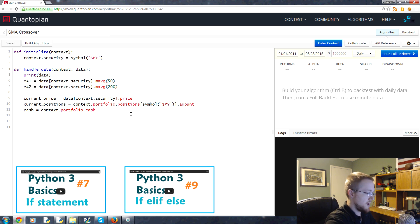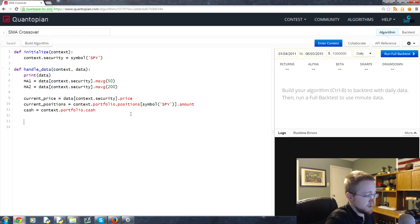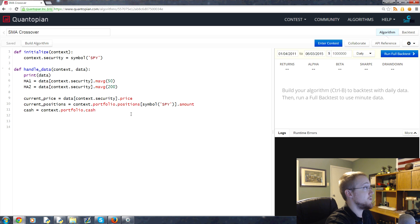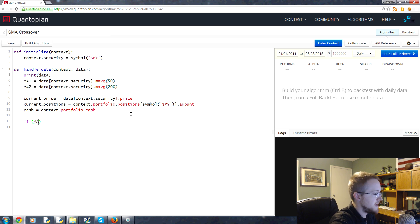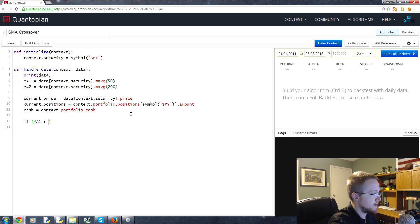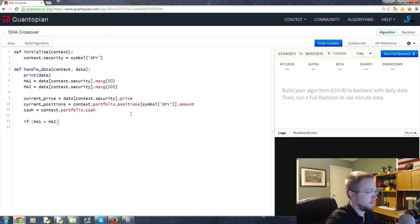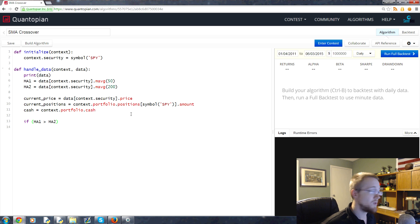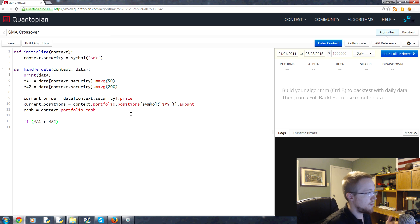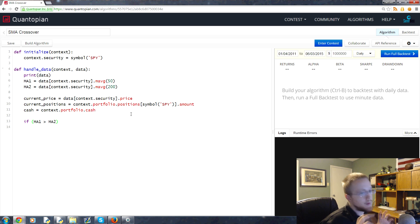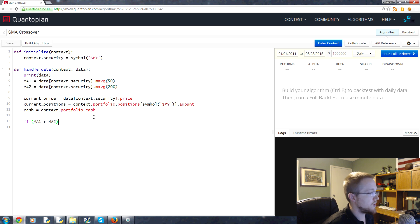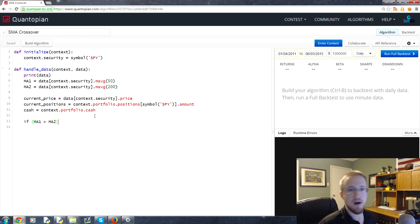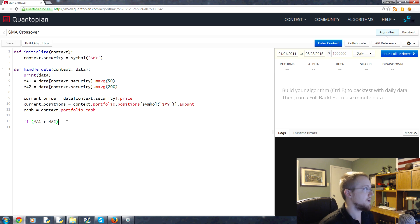Basically, they work as they sound. You ask the question if MA1 is greater than MA2. That means we want to invest, right? Well, not quite, because we only want to trade at the point of crossover, and we would only do that if we're already not invested.